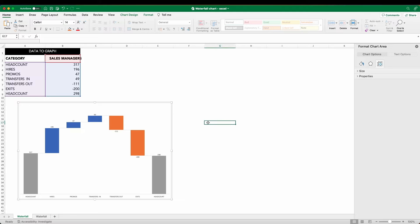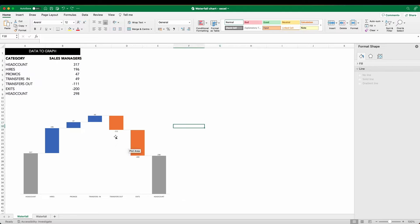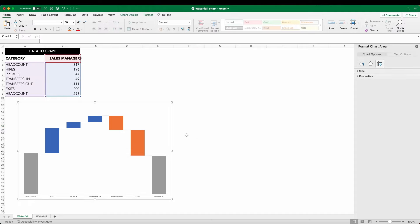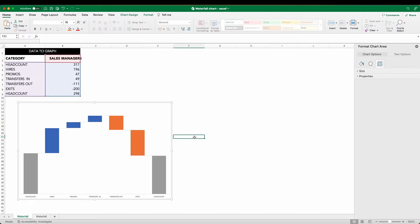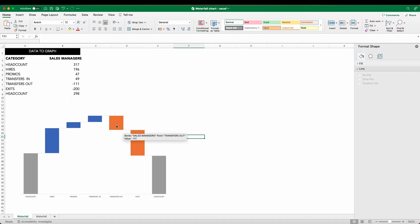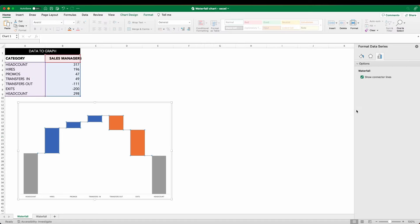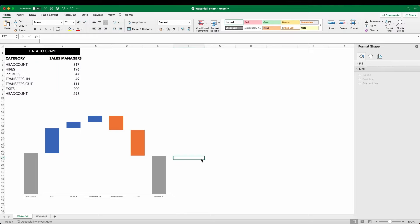For the time being, I'm going to remove the data labels. I also don't really like these connecting lines. So we can remove those by clicking on a bar, selecting format data series, and then unselecting the show connector lines option. Now I've got a cleaner looking view.